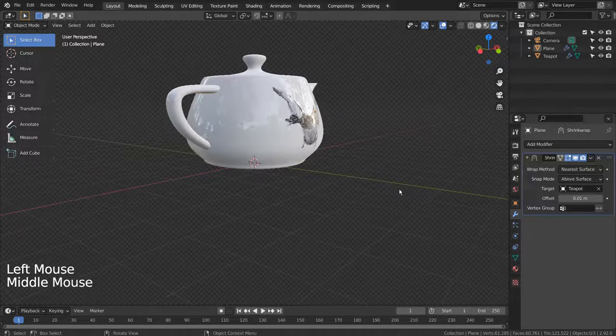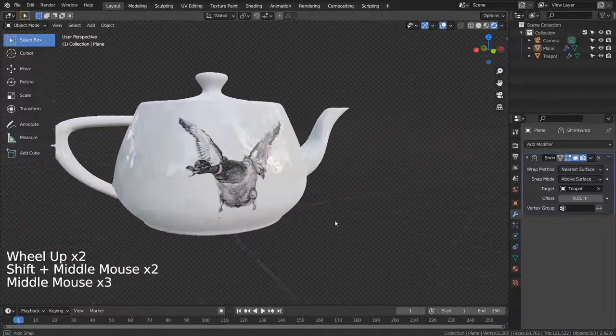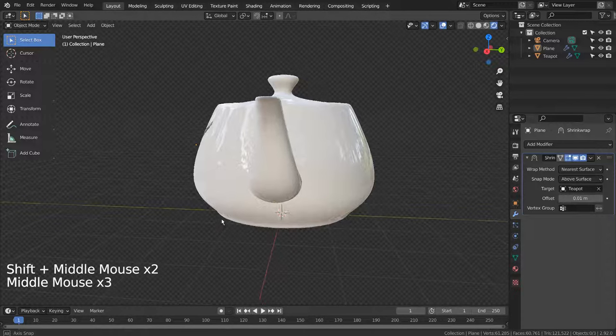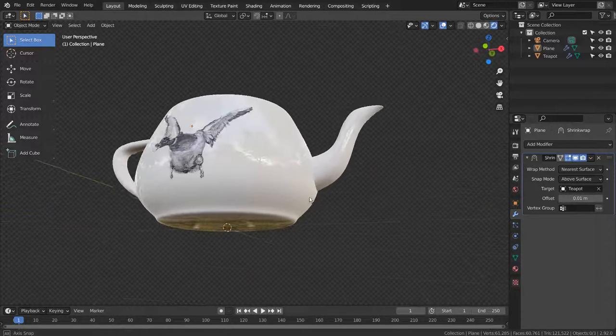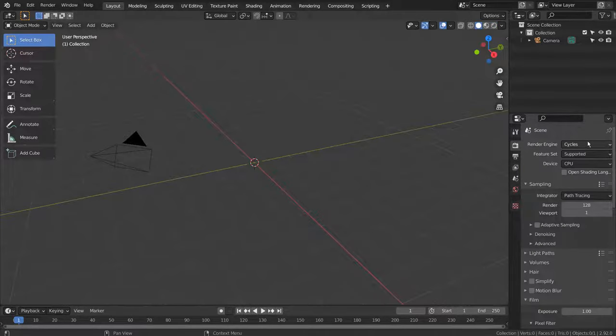In this tutorial, I'll show you how to properly import a transparent PNG image file and use it as a decal on a teapot mesh. Let's switch the render engine to Eevee and create a plane.